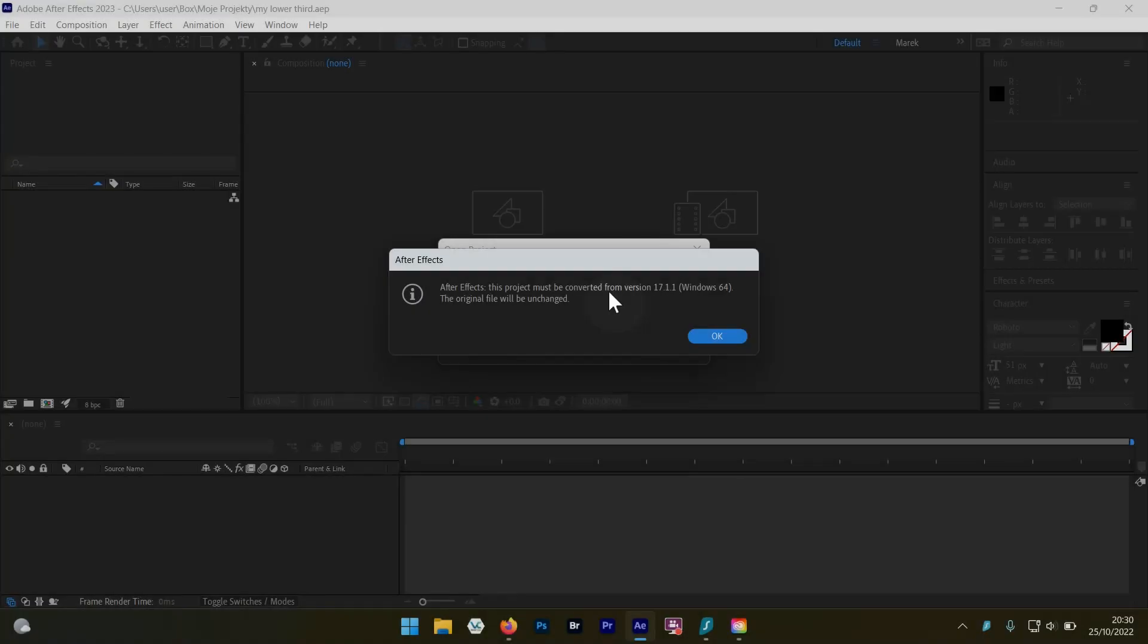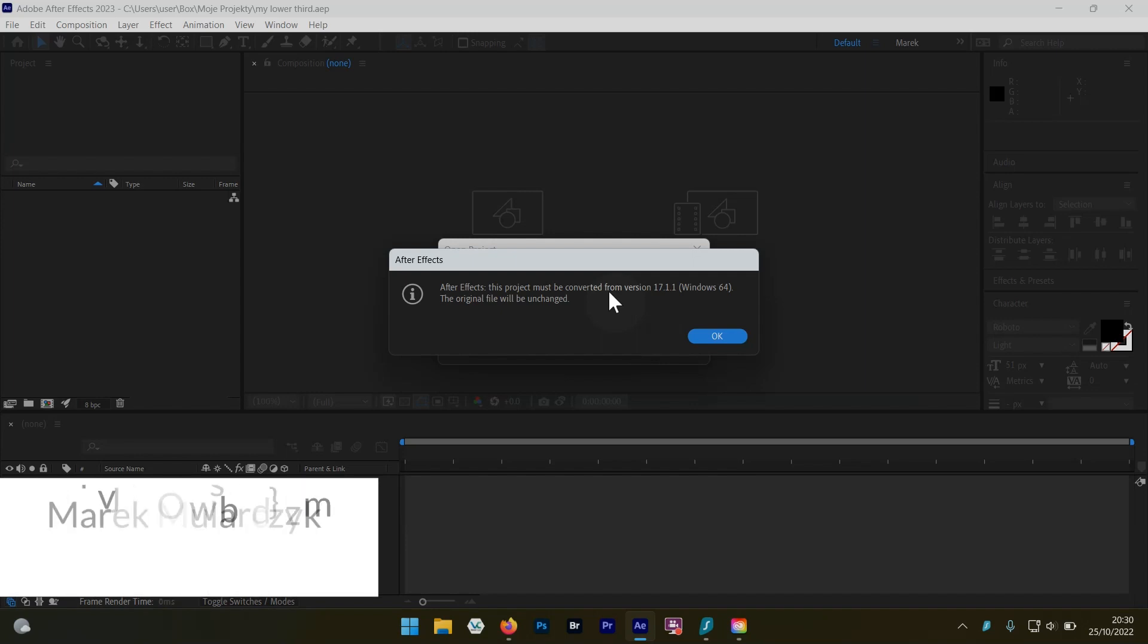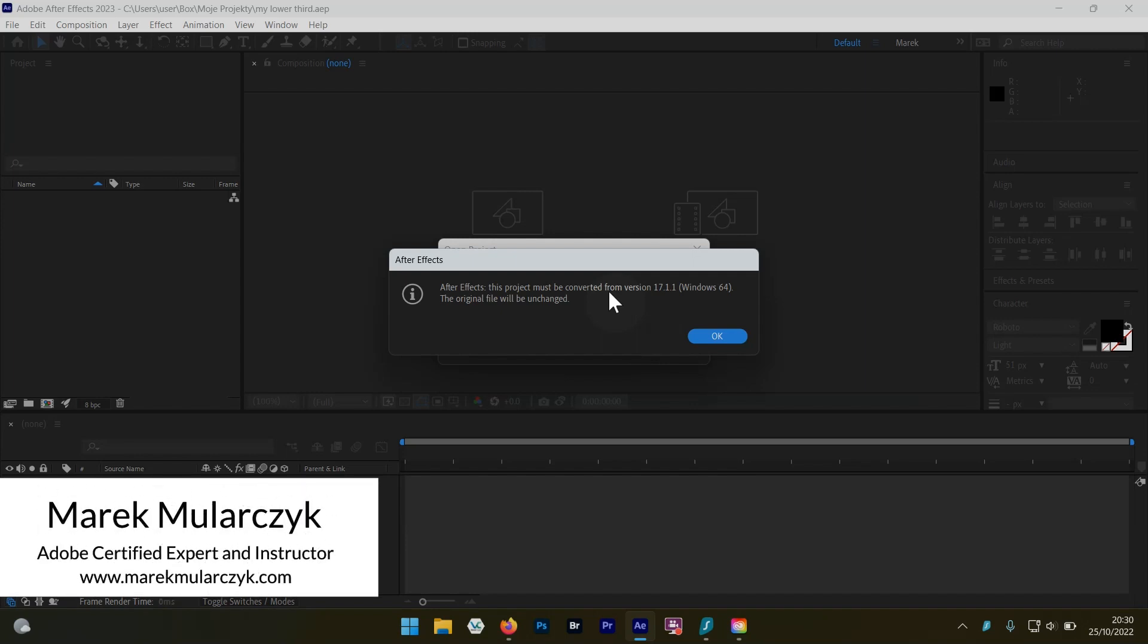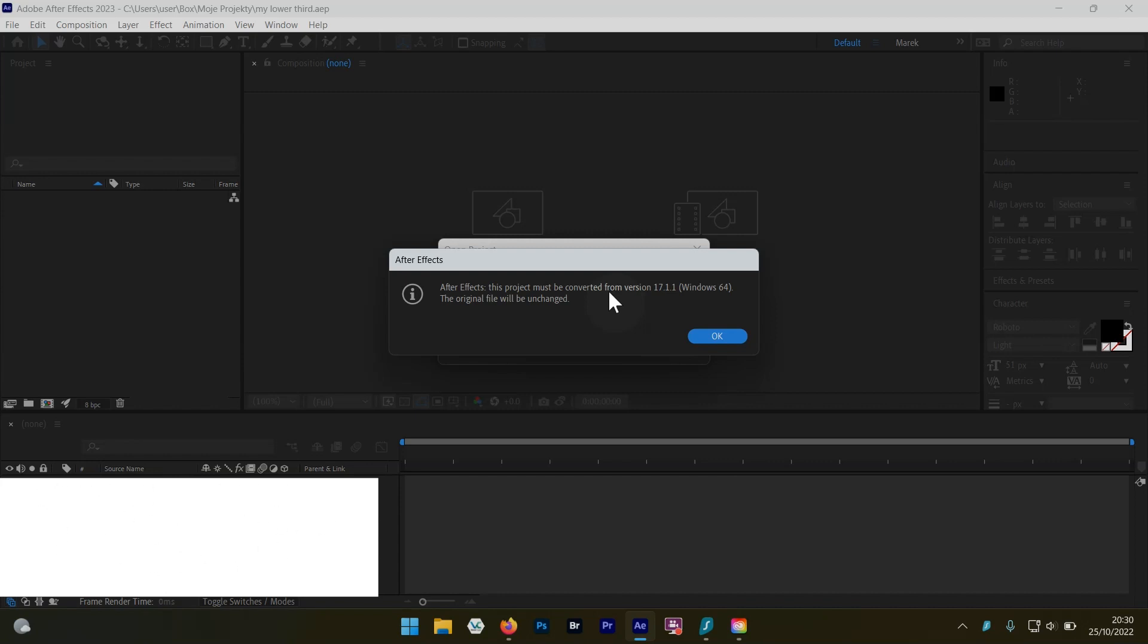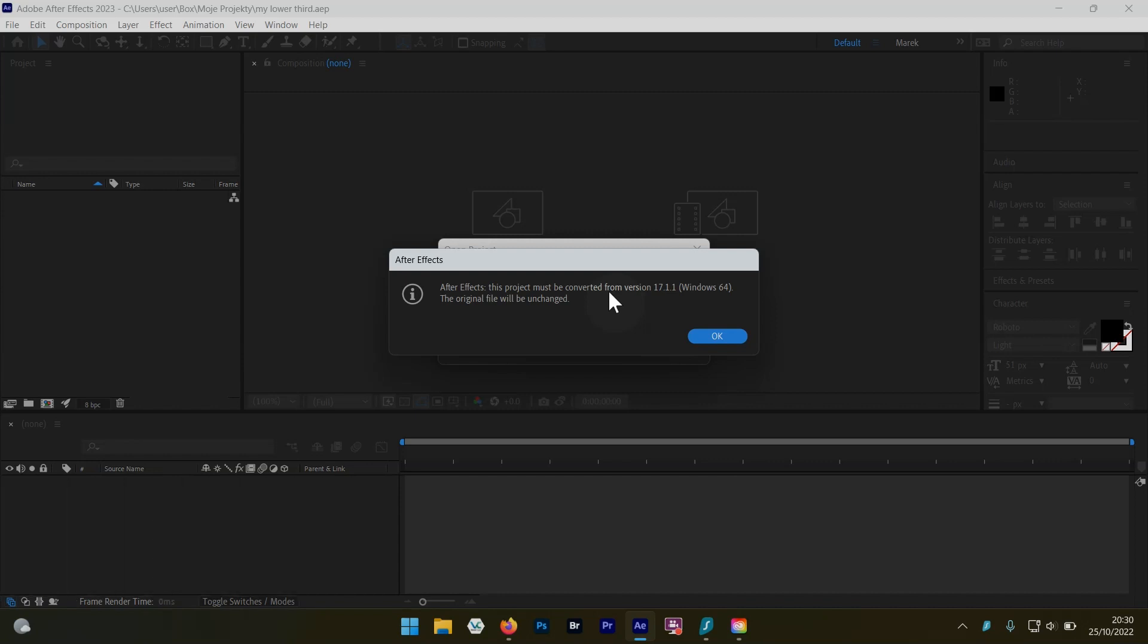Hello everyone, Marek Mularczyk here, and welcome to another episode. This time it's Adobe After Effects, and it's a new Adobe After Effects 2023 which just came out a few days ago. So first of all, when I'm opening a new project, it's going to make a new version, obviously.